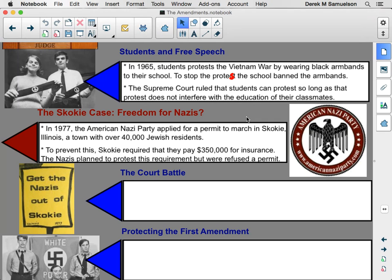Let's get into a really interesting case. In 1977, the American Nazi Party — yes, the American Nazi Party — a political party in the United States called the American Nazi Party, same Nazis as World War II except they're Americans living in America today. They applied for a permit to have a march, a Nazi march in Skokie, Illinois. This was a town with over 40,000 Jewish residents, and the American Nazis wanted to go and march there.